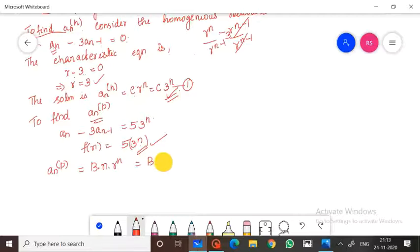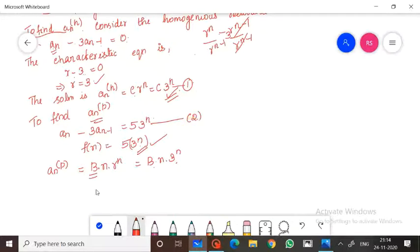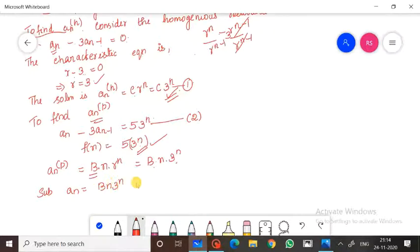Since r equals 3 is already a solution of the homogeneous equation, the particular solution takes the modified form: an(p) equal to b·n·3^n, where b is a constant. We will now substitute this into the original recurrence relation, which is equation number 2.